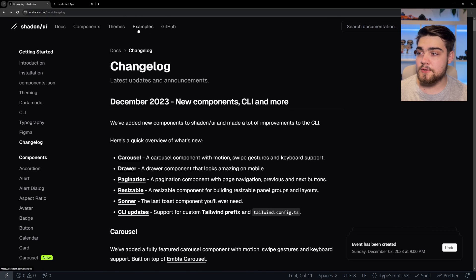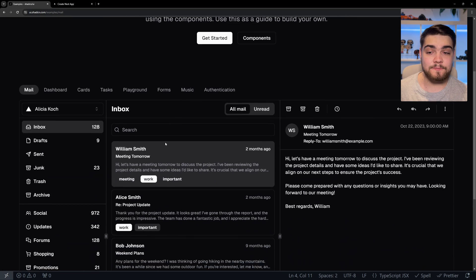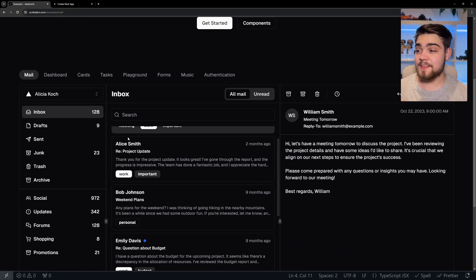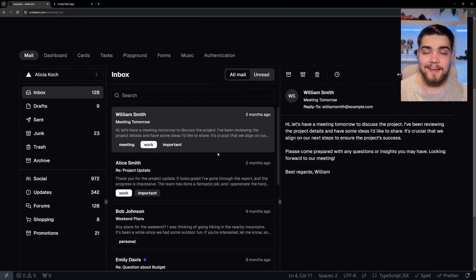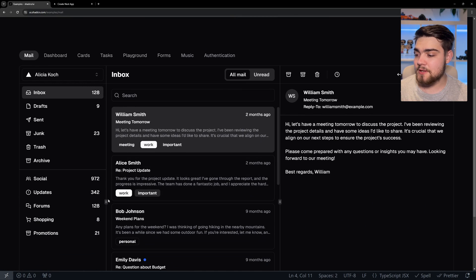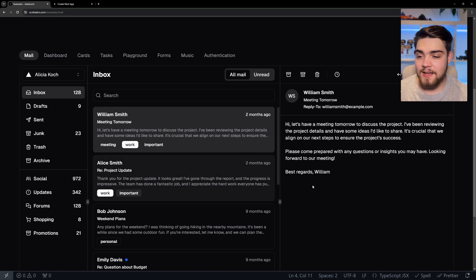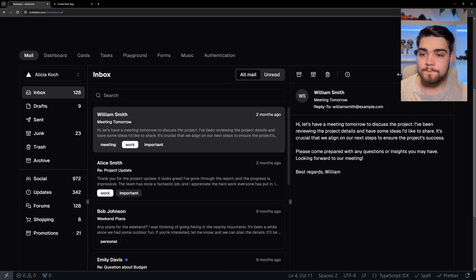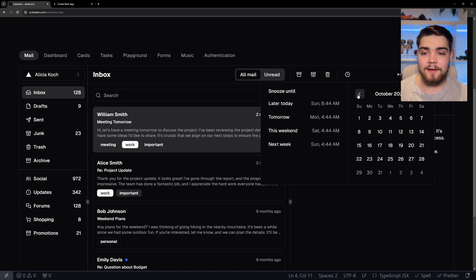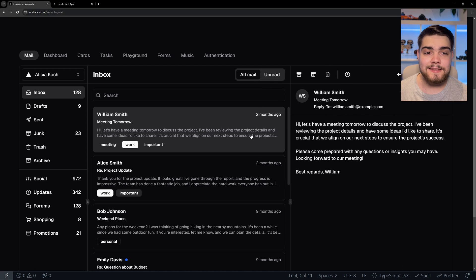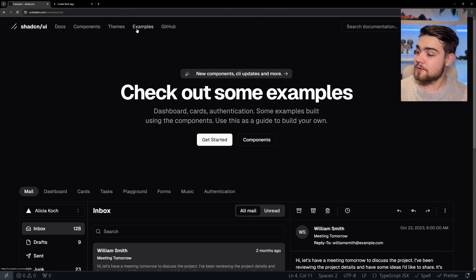We go up here, you can click into the examples and see something that's been built with it. They've essentially built out almost an entire email application using this component library. We can come in here, we can resize this. You'll see that all flows really fluid. We can go up here, we have a calendar component. Everything that we could possibly need is in this component library.